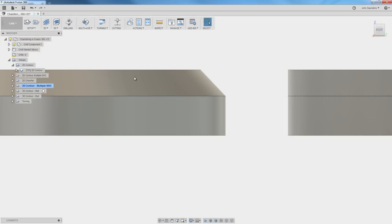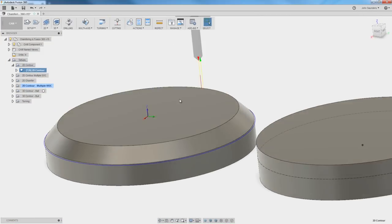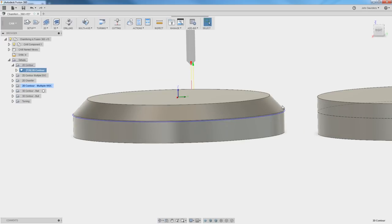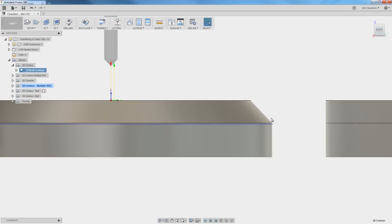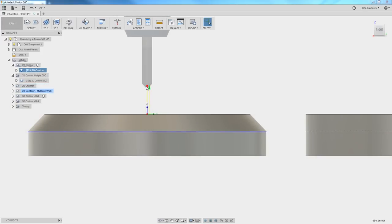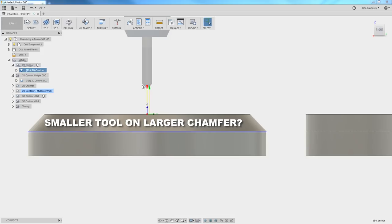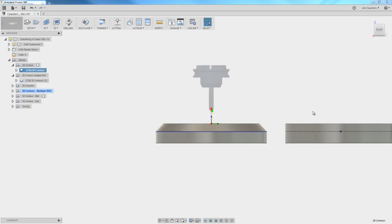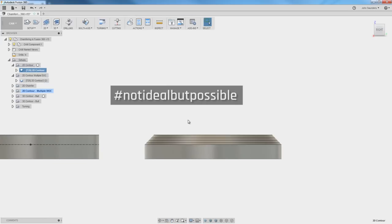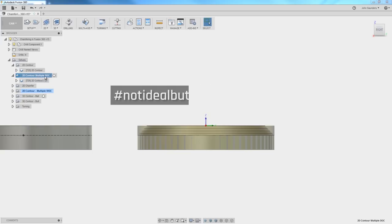The problem is obviously that this tool is much too small to machine this chamfer. We set it up like this simply to demonstrate the point that you need to click the bottom curve. A common question that we get though is, can I use this relatively small tool to cut this large chamfer? And the answer is yes, but the only way I know how to do it is a little bit hacky.